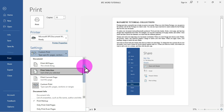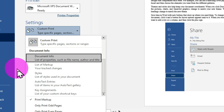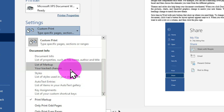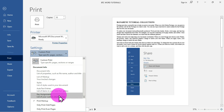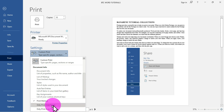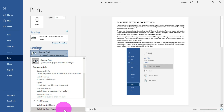Scrolling down in the drop-down, you have Document Information — which includes file name, authors, and title — as well as List of Markup, Styles, Auto Text Entries, and Key Assignment. There are also options such as Print Backup, Only Print Odd Pages, and Only Print Even Pages. Selecting Odd Pages prints pages one, three, five, seven, and so on. Selecting Even Pages prints pages two, four, six, and so on.